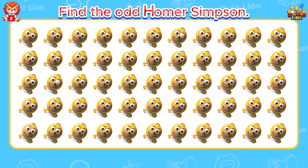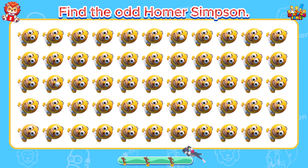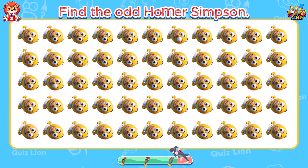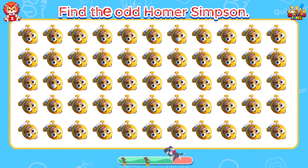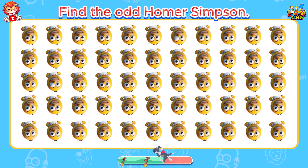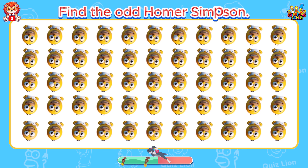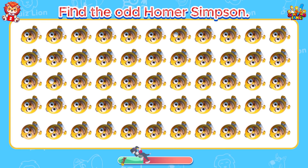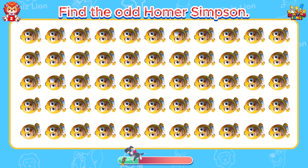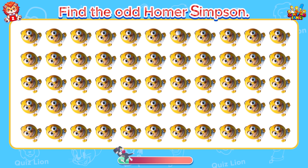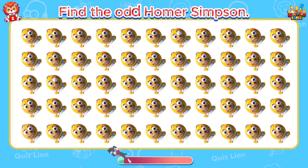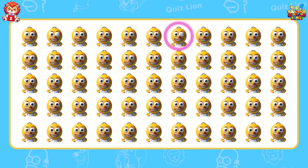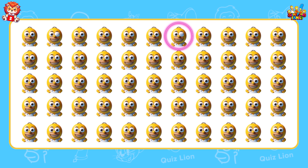Find the odd Homer Simpson. Oh no! He lost one eye.